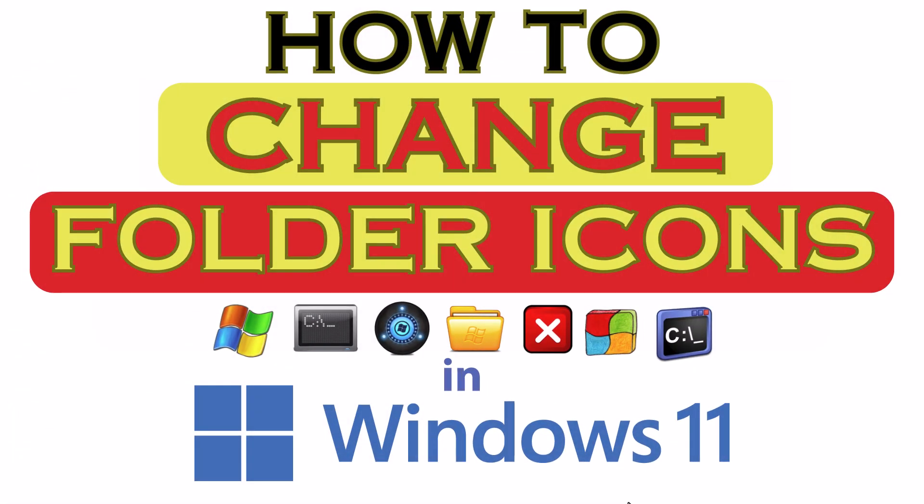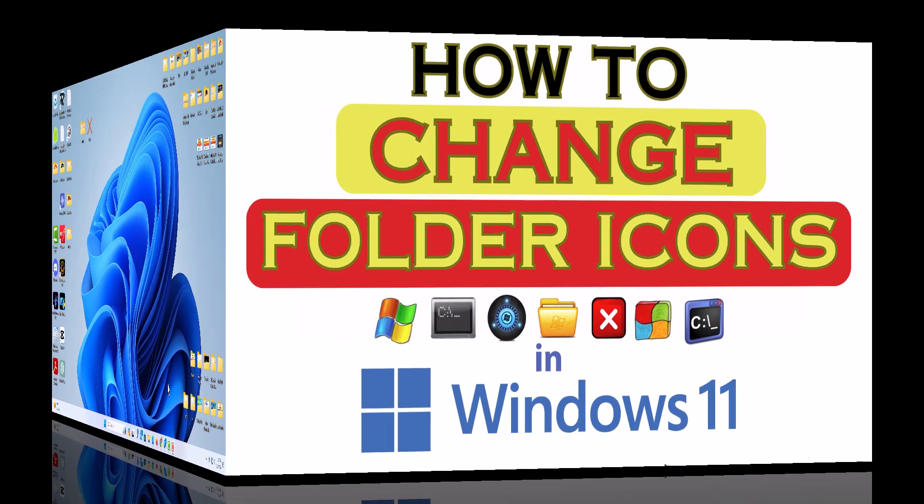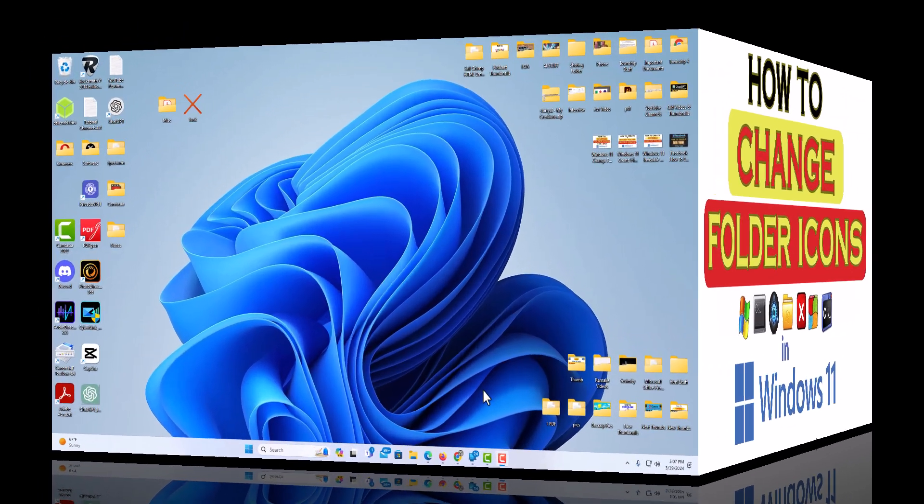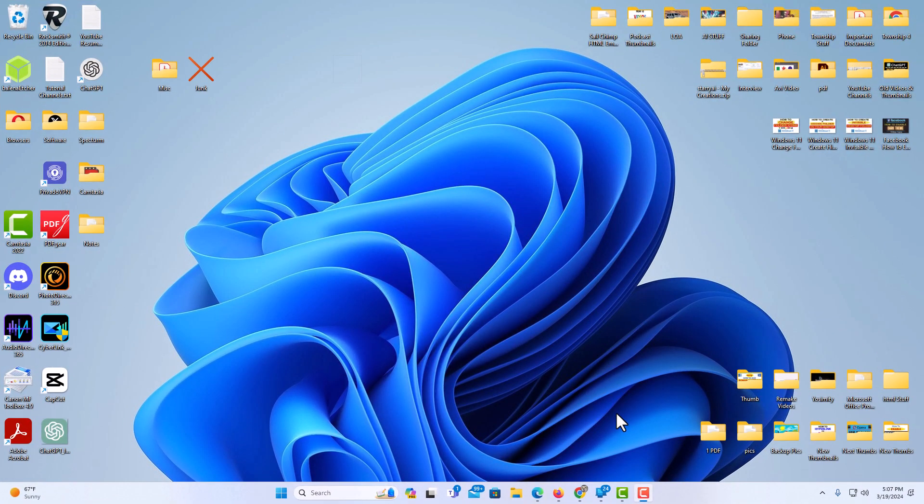This is going to be a video tutorial on how to change a folder's icon in Windows 11. Let me jump over to my desktop here. I am on my desktop now.